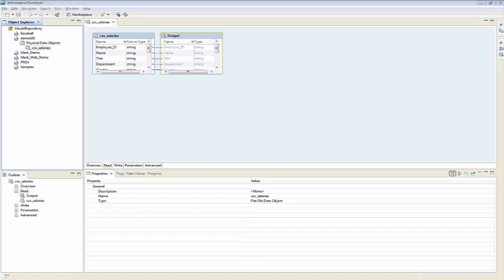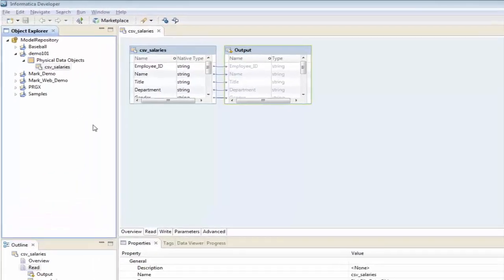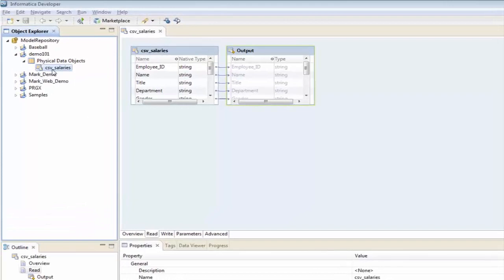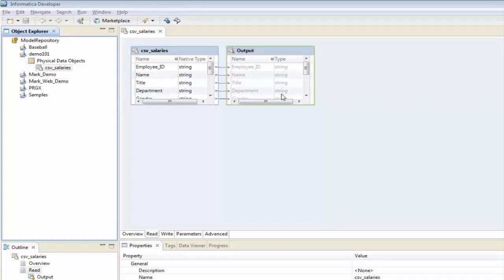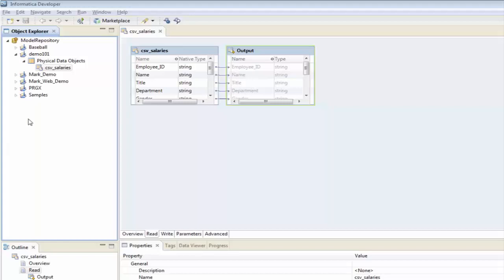Hi, this is Mark Richards with InfoLink Consulting. In our last demo, we created a new flat file data object as an input file that we're going to use, but we really had no idea as to what type of data was in here. So, in this demo, I'm going to show you how we can profile it to get more in-depth details about the kind of information that we're looking at.